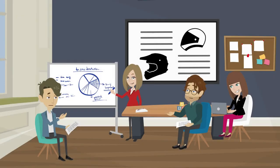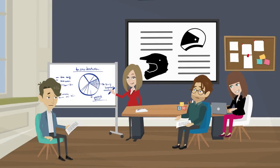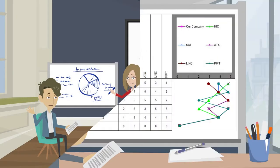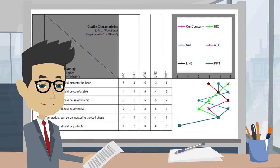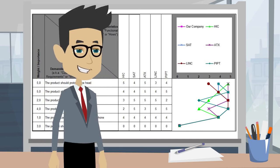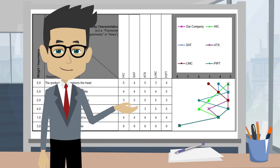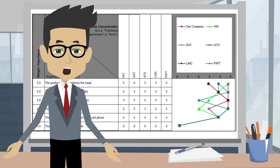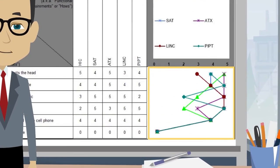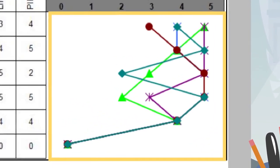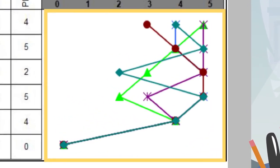The graph on the right side of the matrix allows us to see clearly the customer's opinion about the competitor's product.